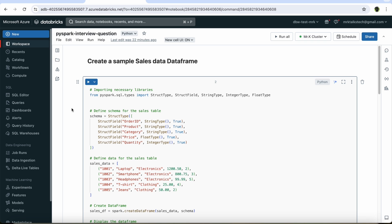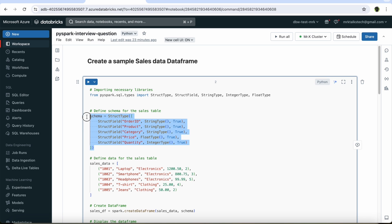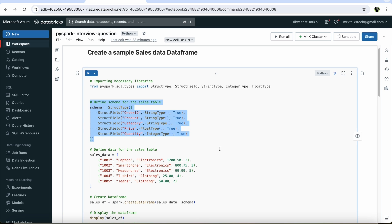Now I'm inside Azure Databricks, and I have created a new notebook to understand this interview question. First, I'm going to create a sample sales data frame. I have imported the required libraries — these are the different data types we are going to use in the data frame. After importing them, I have defined the schema of the data frame, which specifies the different columns like order ID, product, etc. For all these columns, we need to specify the data type based on the type of data to be stored.